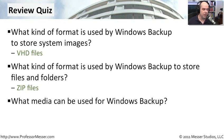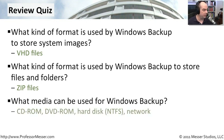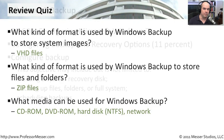If you recall, there were certain kind of media you could not use. And what was left over were the CD-ROM, DVD-ROM, hard disk with an NTFS disk format, and a network location.